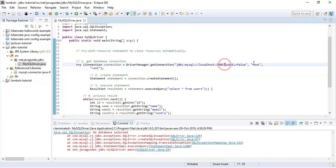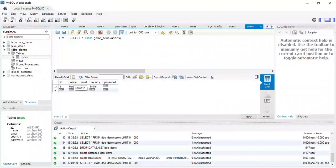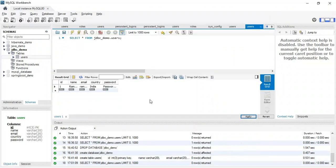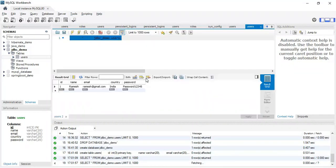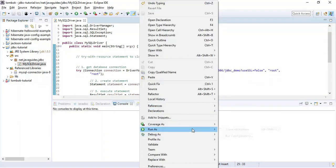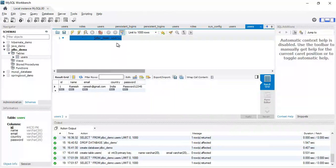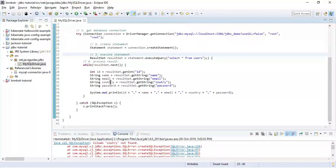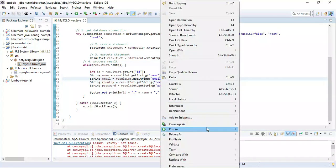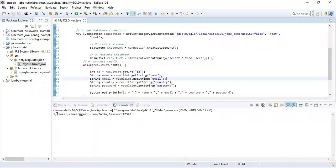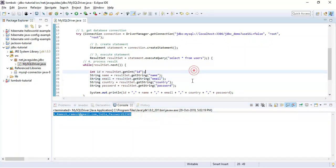Let's run this program. Oops — I haven't provided the database name. Let me fix that — 'jdbc_demo'. Let me also insert a record: id = 1, name = 'Ramesh', email = 'ramesh@redgmail.com', country = 'India', password = 'password12345'. There's also a small typo in the column name — let me fix it. Let's rerun the program. Here we go — the row is printed on the console.